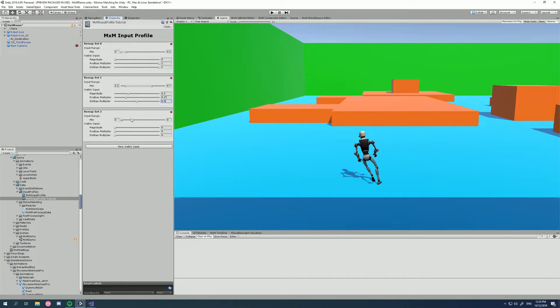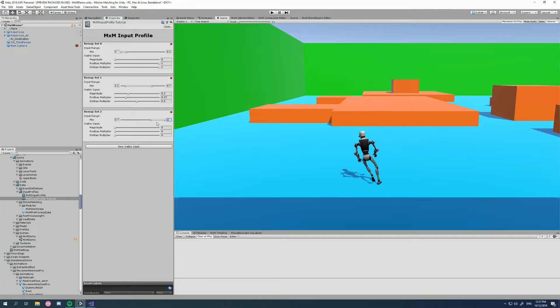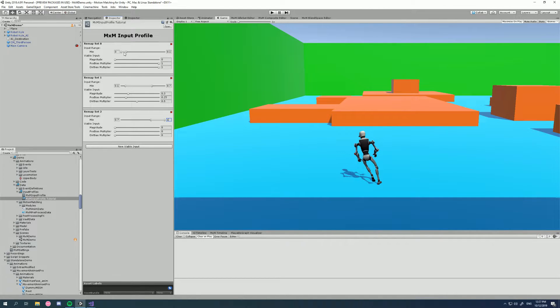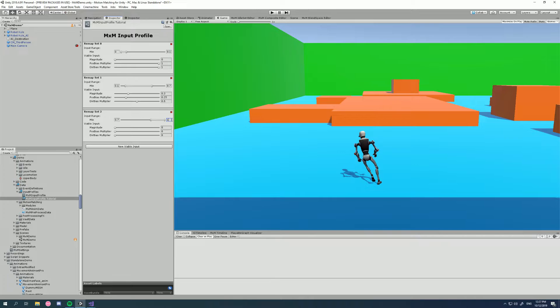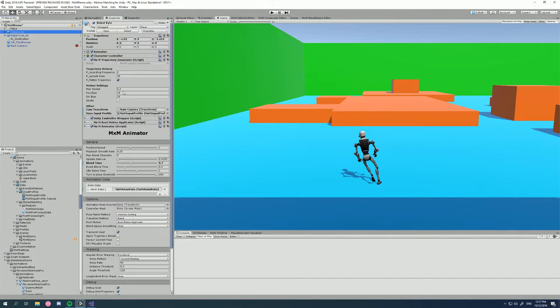So the next one is our last remap set, which is the running range. And we want that to be from 0.7 to 1. So you can see now from between these three remap sets, I've covered the full range of a stick from its zero magnitude to one magnitude. For this one, it's just all one, because we're basically going to take the maximum values that we have provided here.